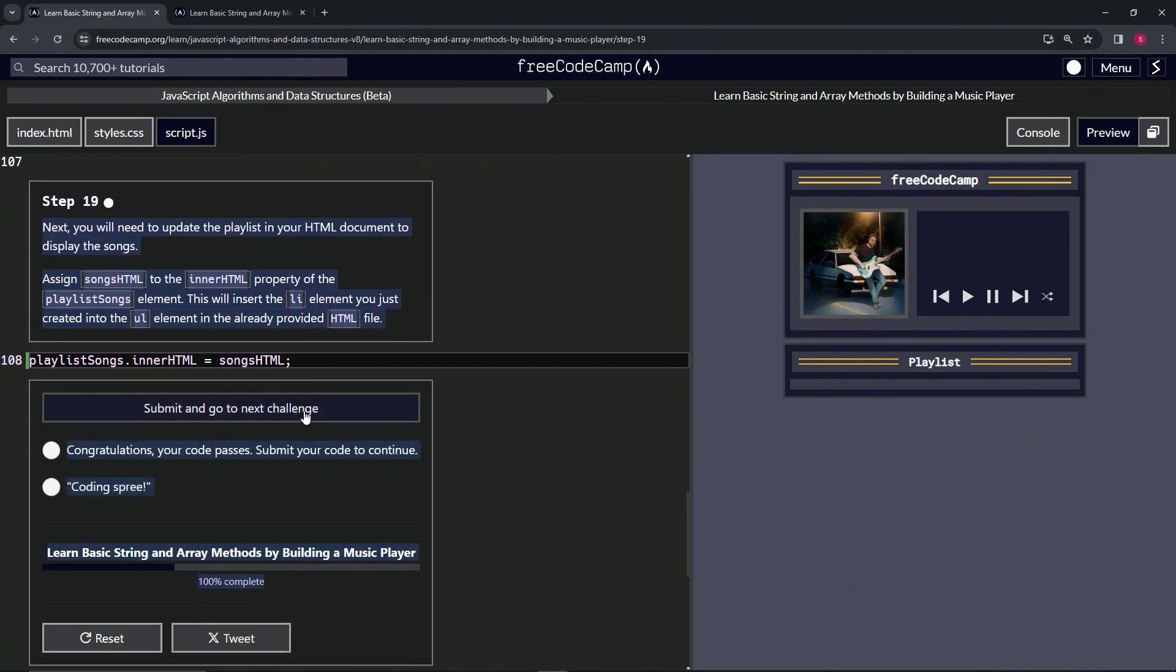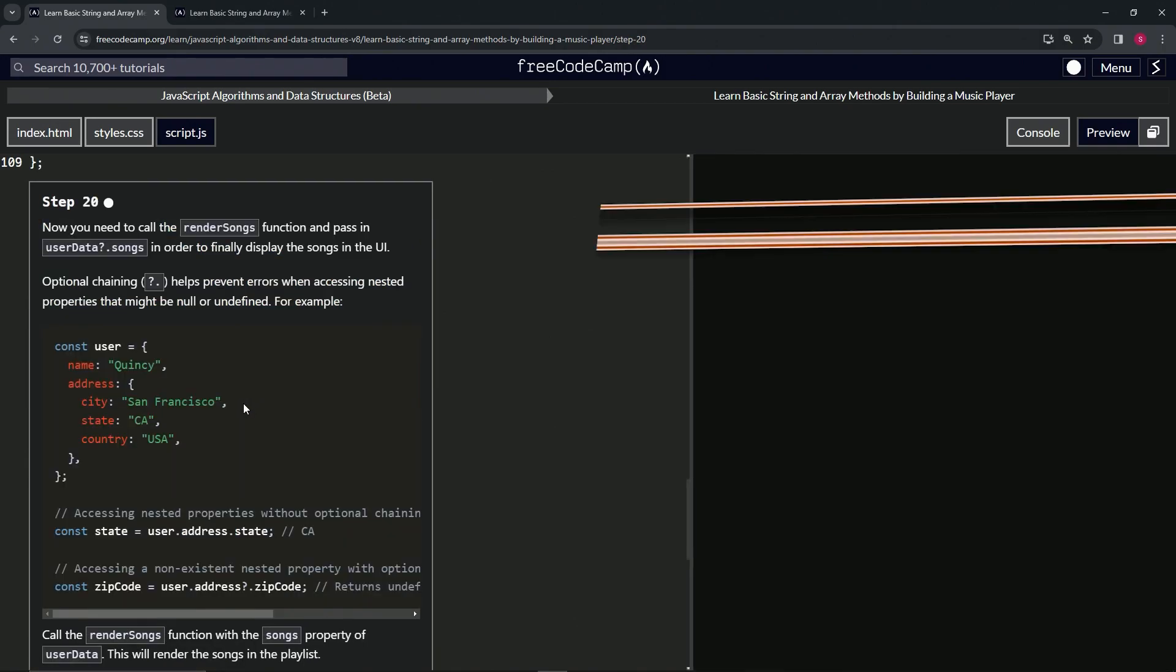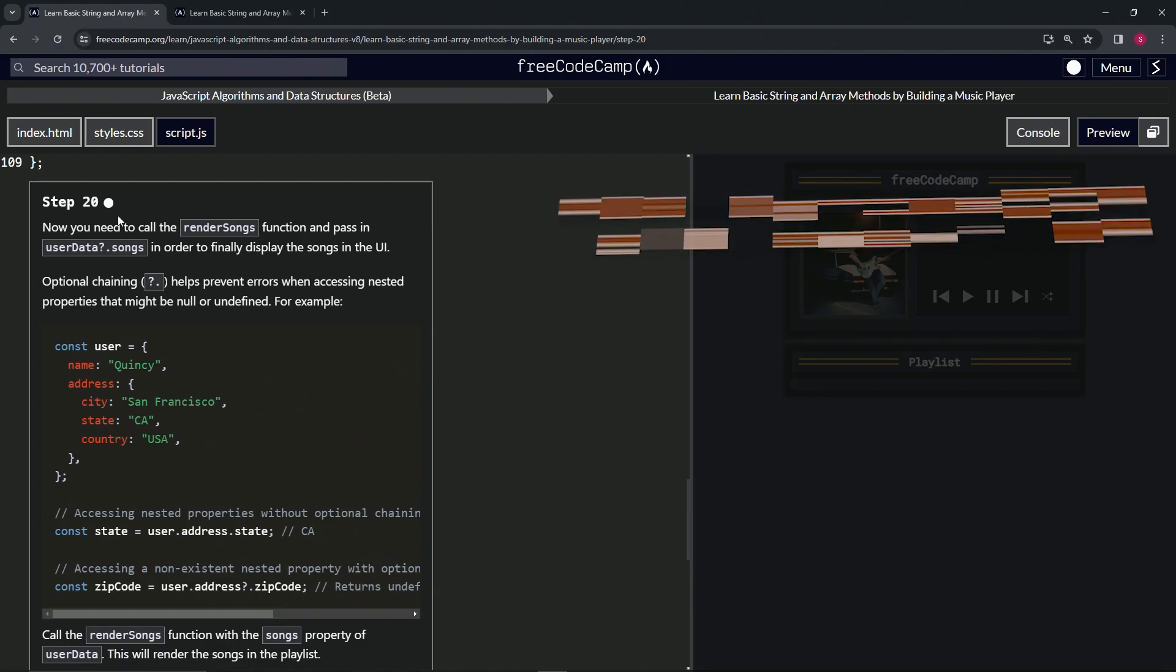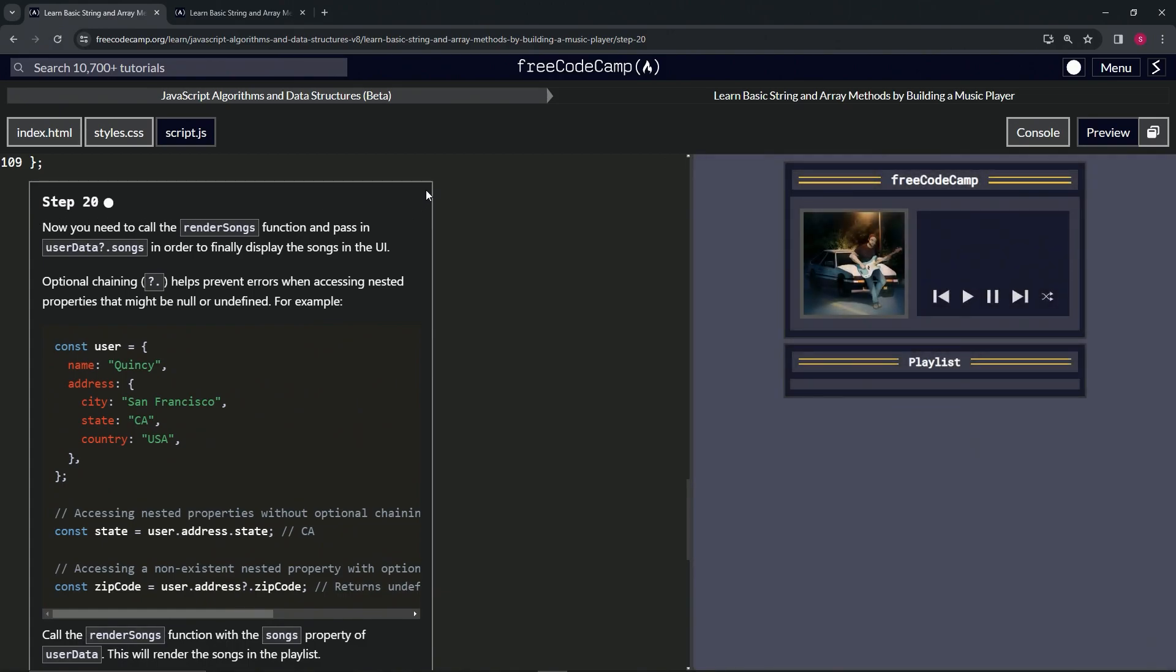the code, looks good, and submit. All right, now we're on to step 20, and we'll see you next time.